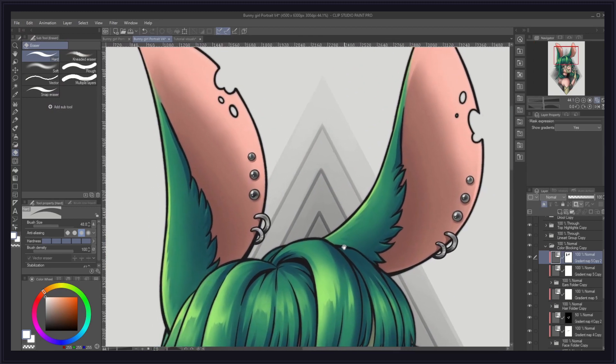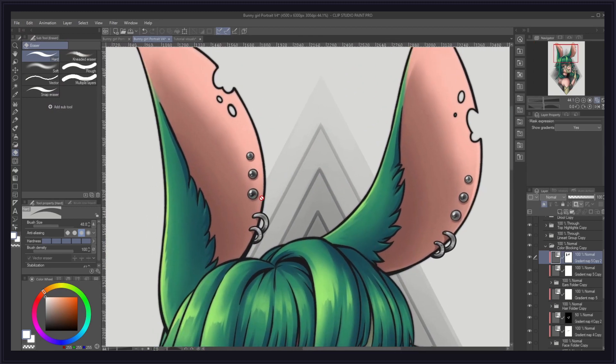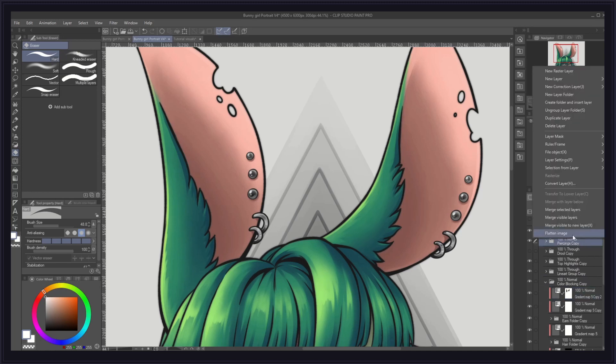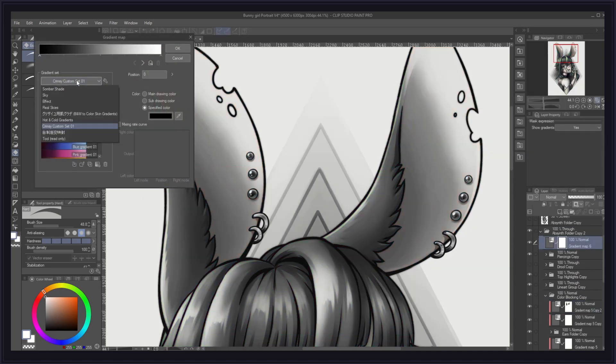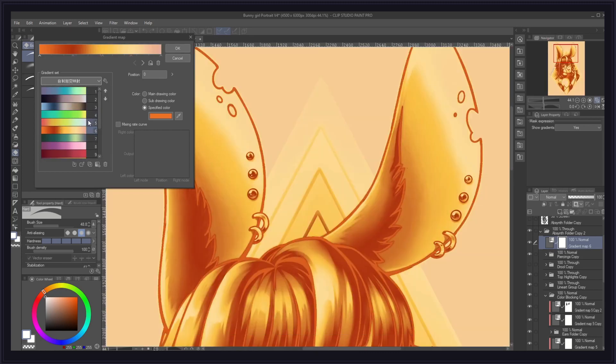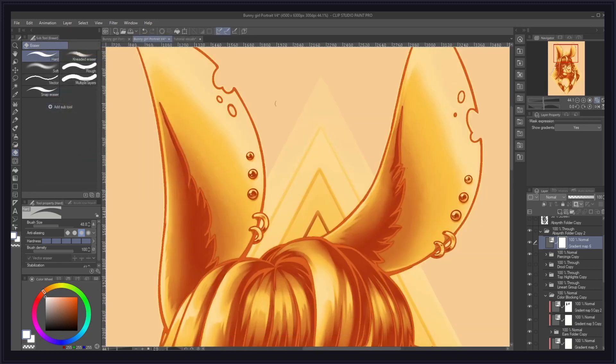The cool thing about visiting the Clip Studio asset store earlier is that prior to this video, I found this set, which sadly I cannot read, but it is called pale gradation on the store I believe. In that gradient set, I found this really nice gold type of gradient and applied it to the earrings folder.